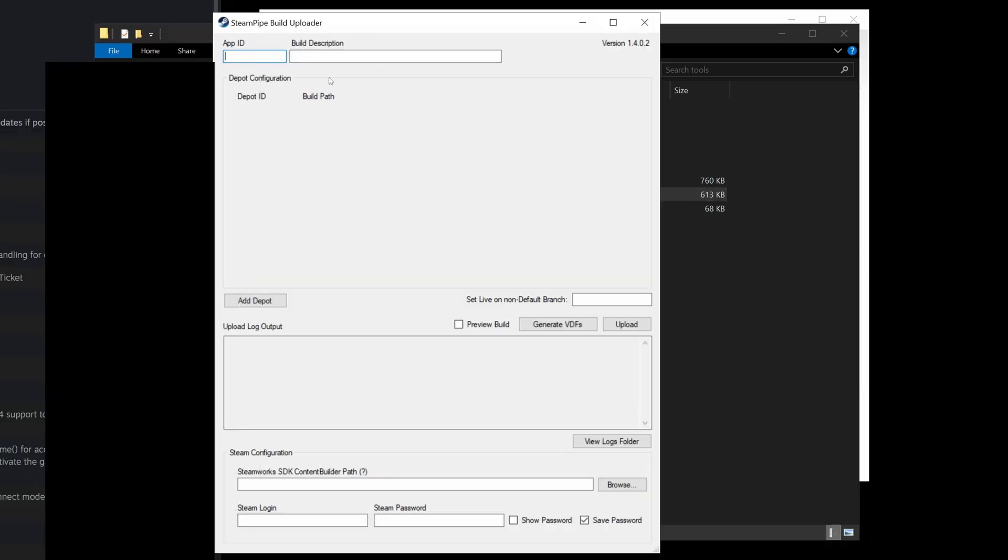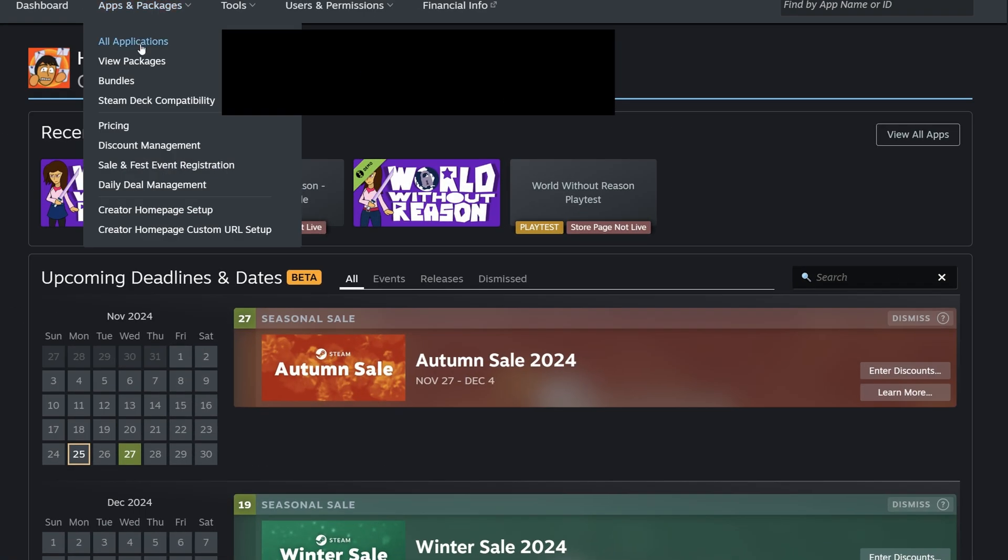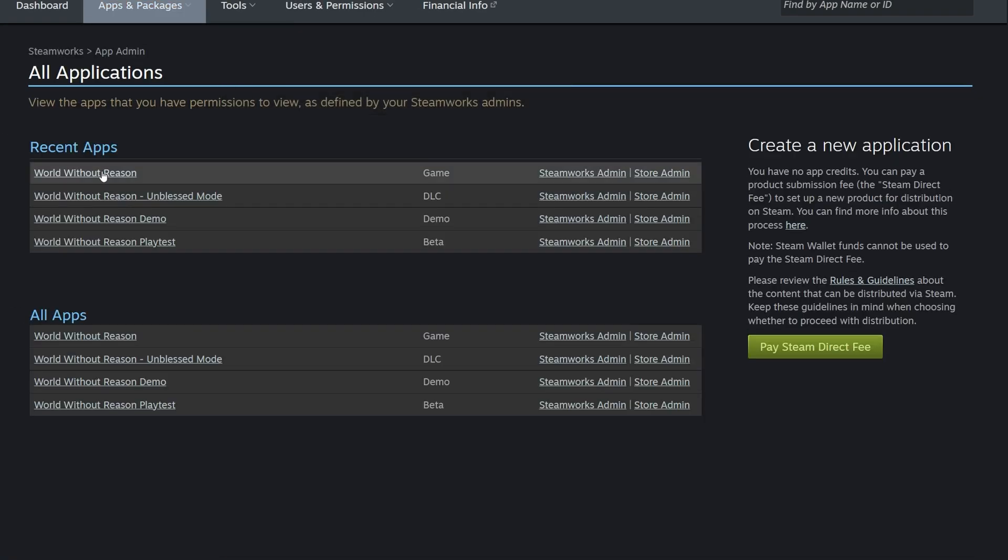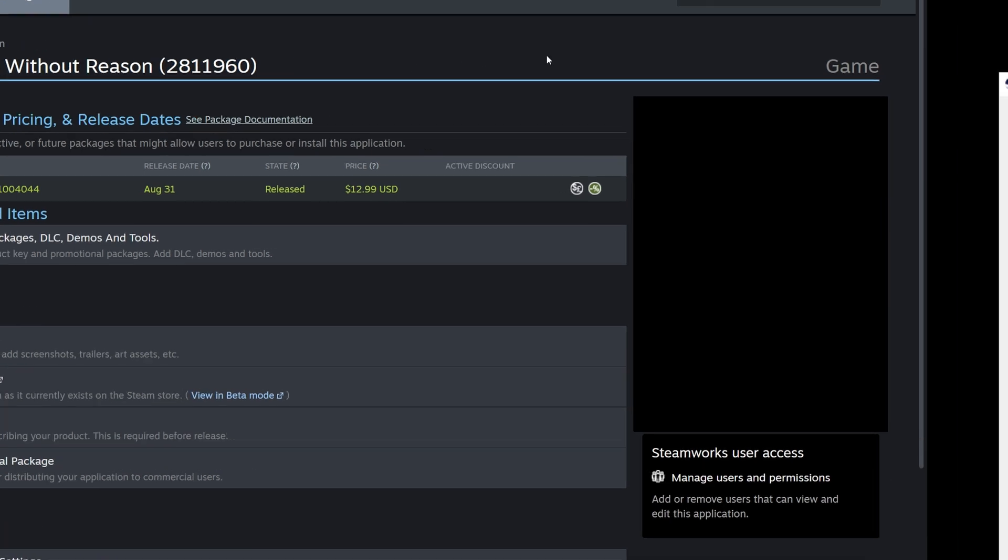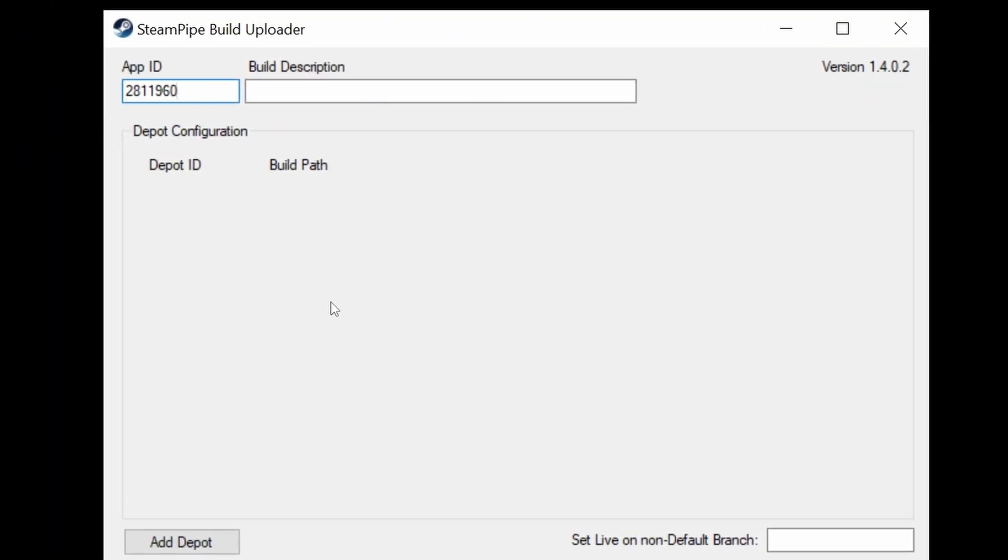Here there's a bunch of blank text inputs. Assuming that you have a game already on Steam, we're going to grab the app ID, which you can get on the Steamworks website. I'm going to go to all applications, click on World Without Reason, which is the game that I'm updating on Steam, and this is the app ID. So we're going to copy that, paste it in here, and for this build description I'm going to say test upload.